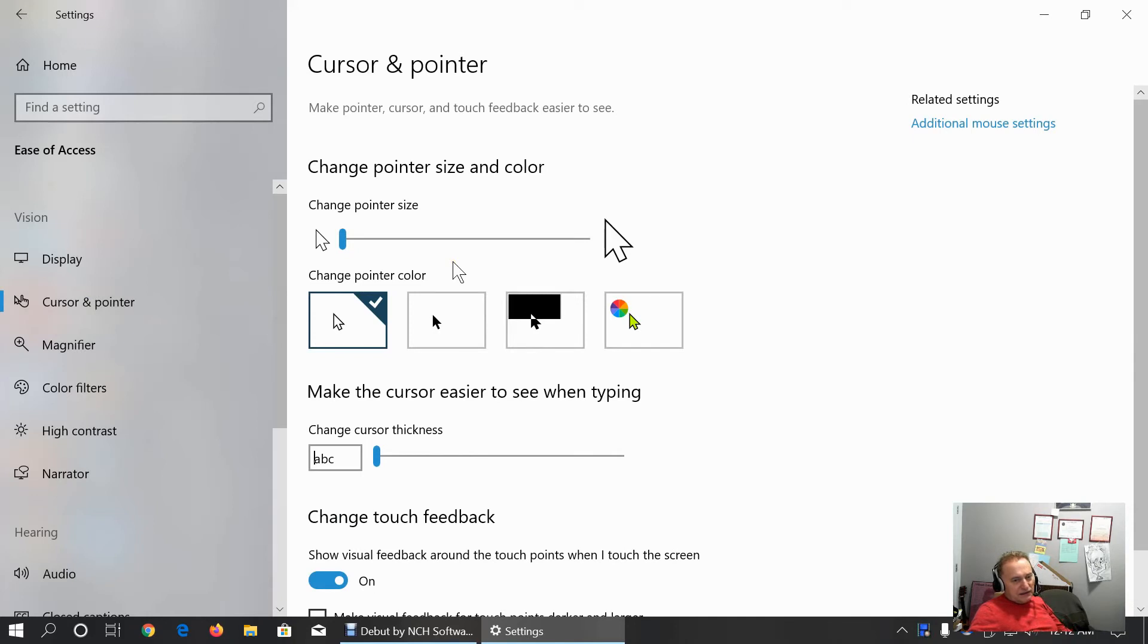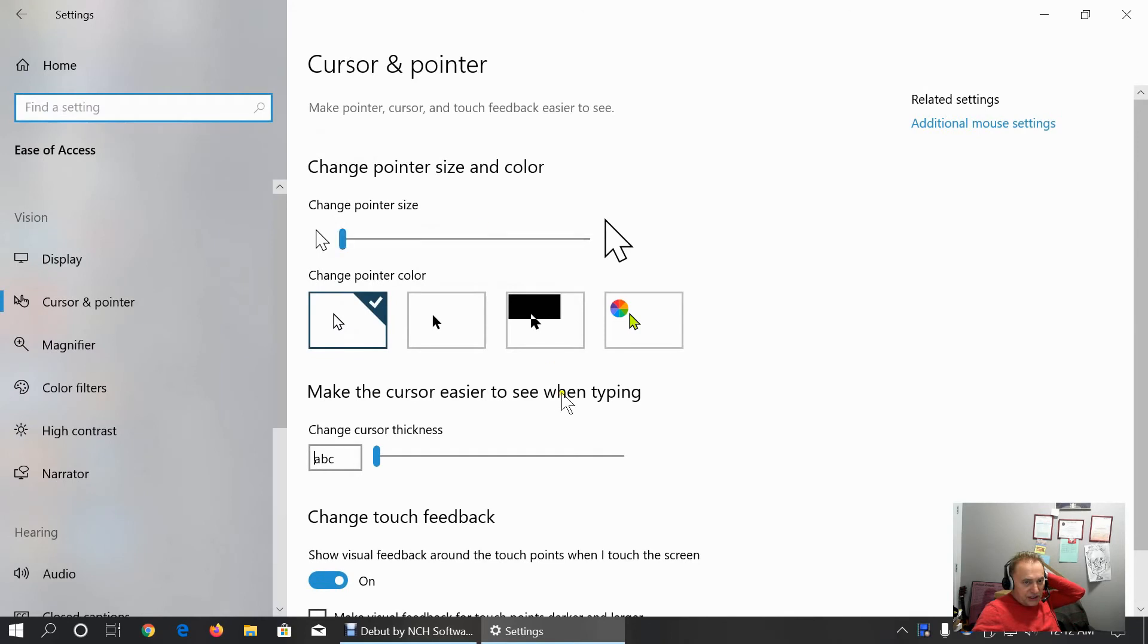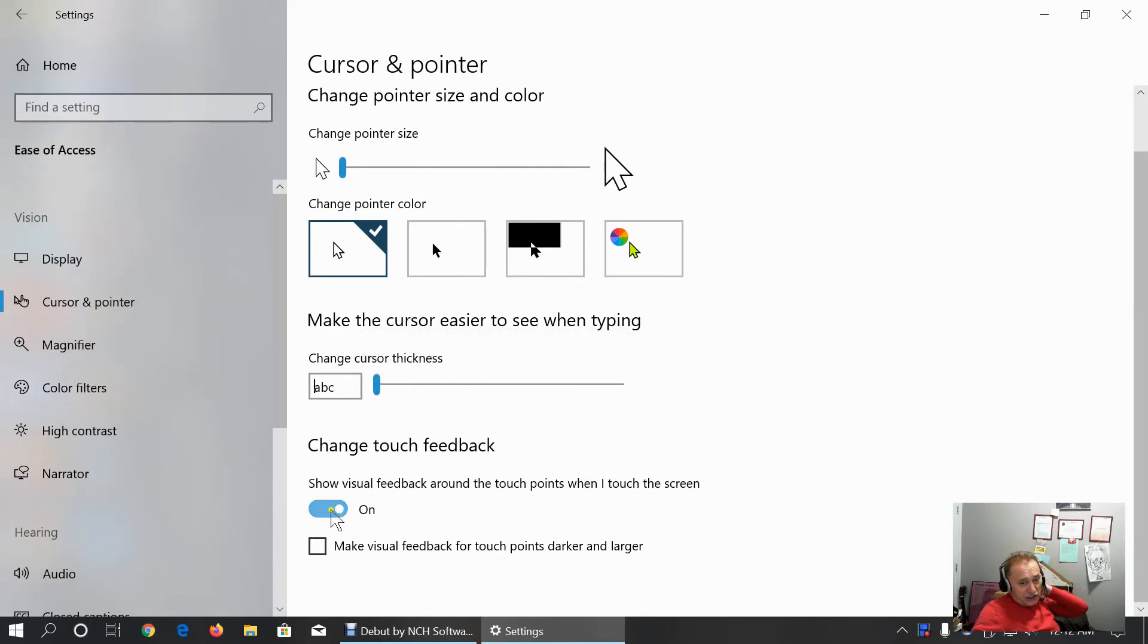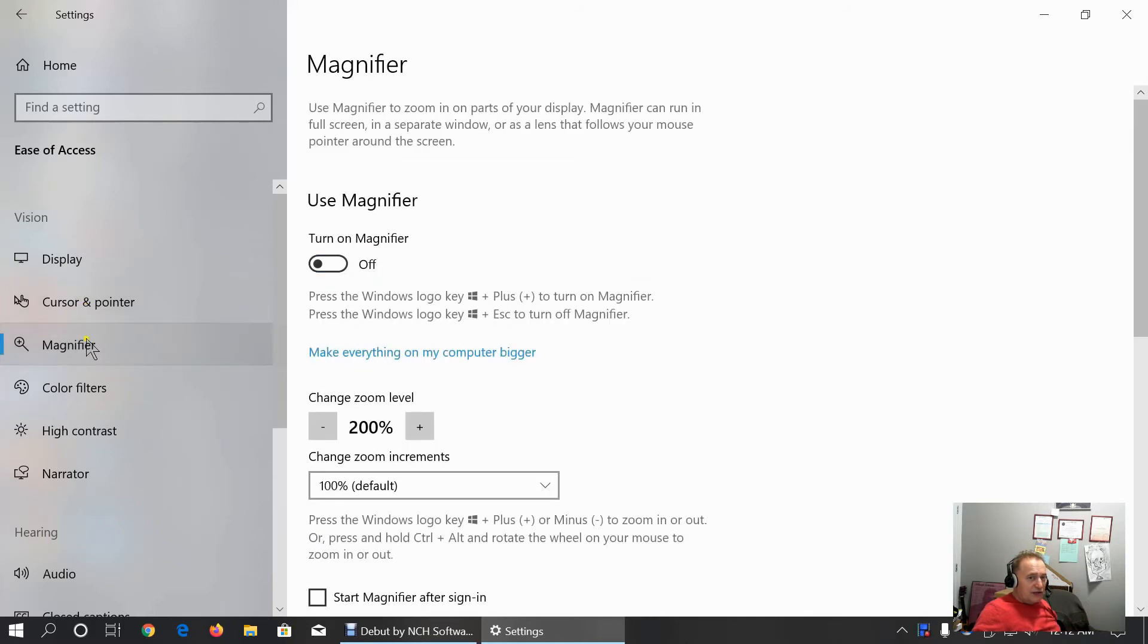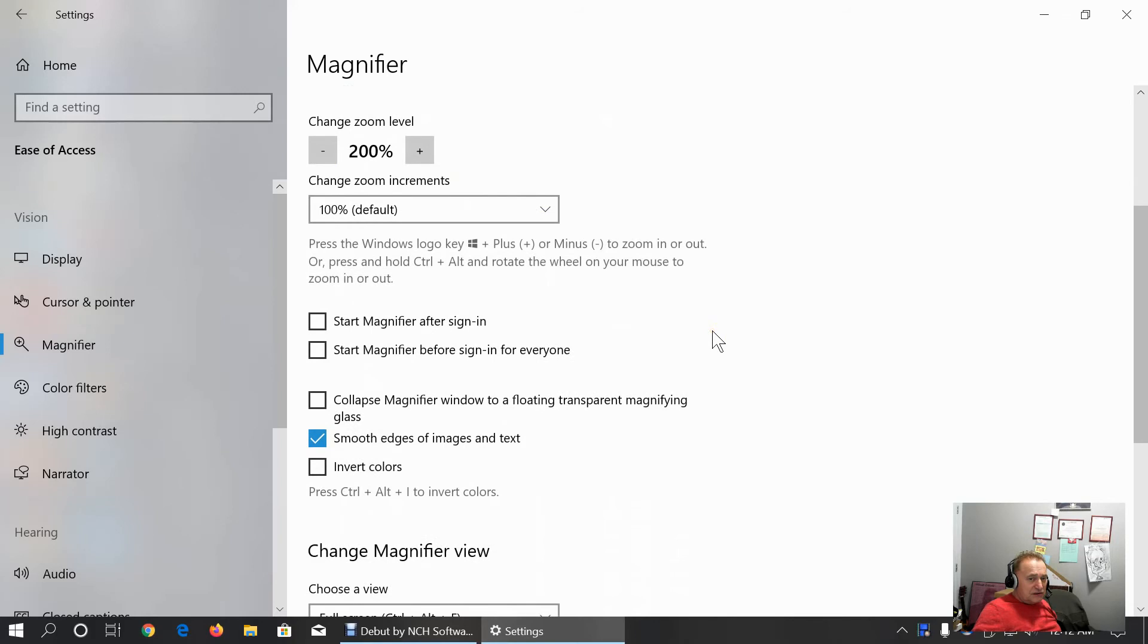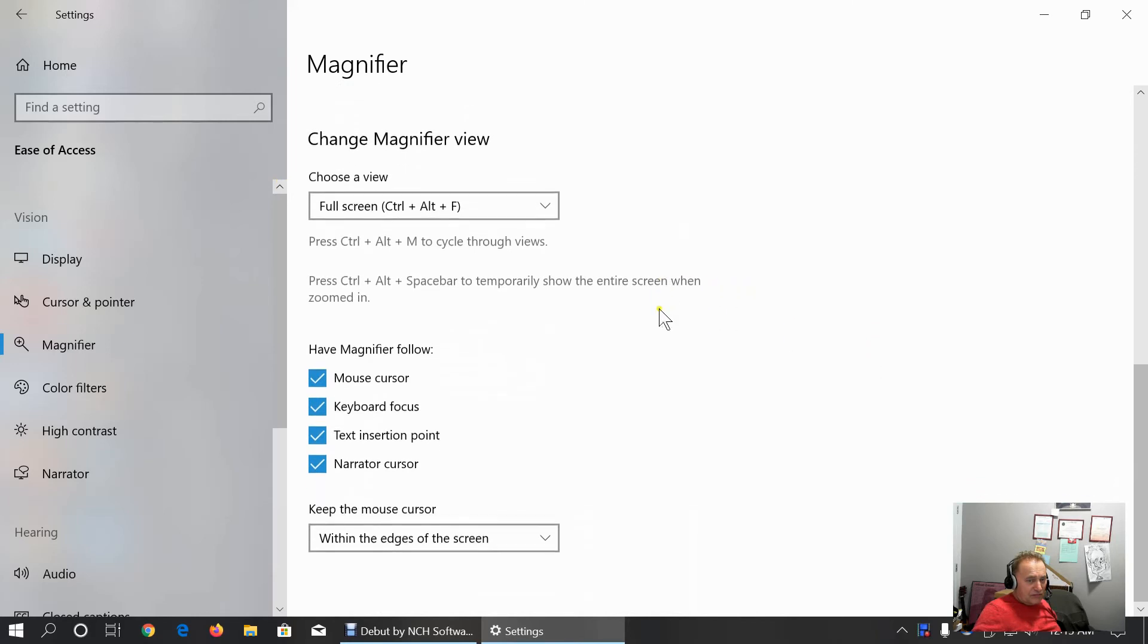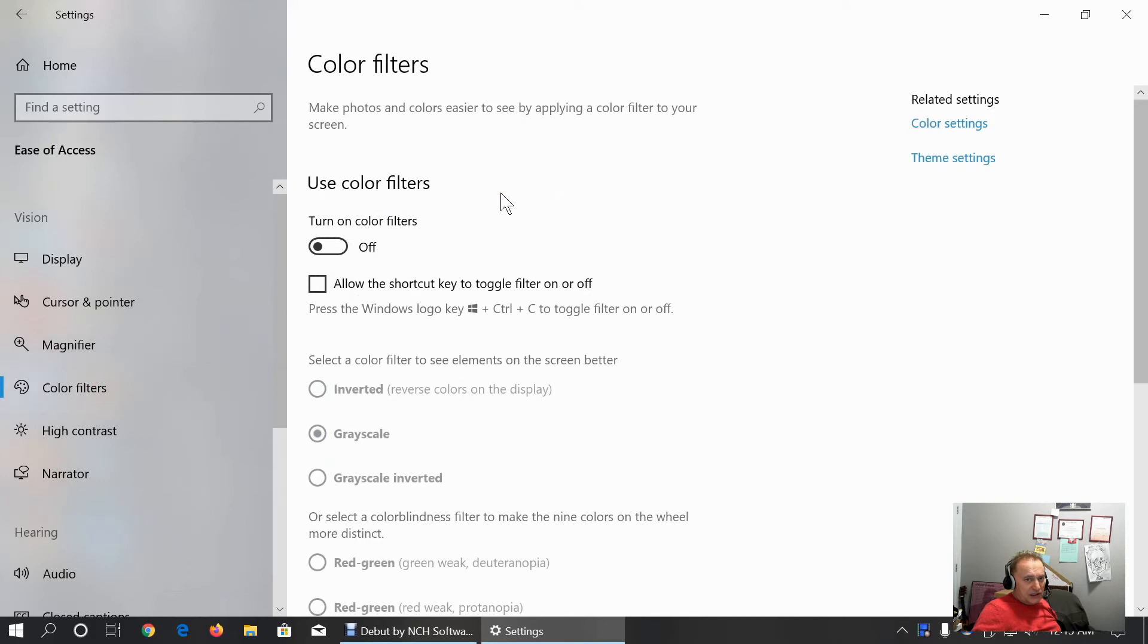Here we can customize the pointer size and color. Under additional mouse settings, we can do additional customization. Customize cursor thickness and change touch feedback for the monitors with touch screens. Here we can customize usage of magnifier tools. Change increments. If you need to use magnifier, you can play with these options.